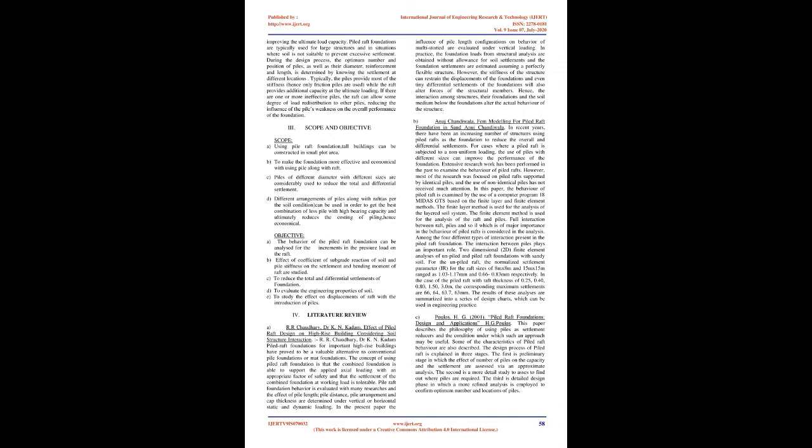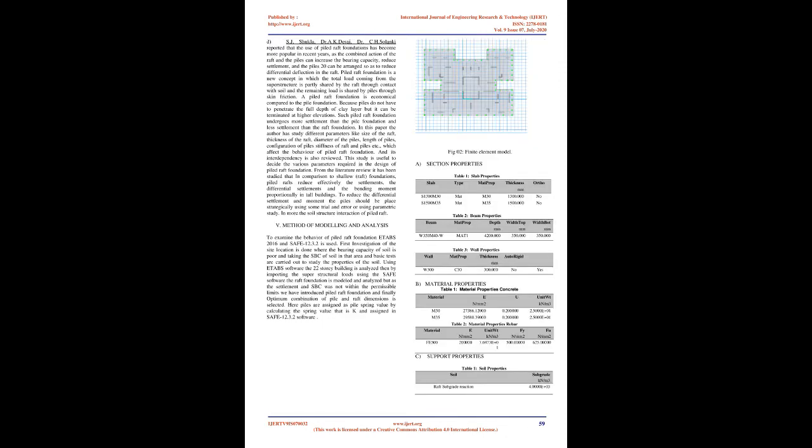Objectives: A. The behavior of the piled raft foundation can be analyzed for the increments in the pressure load on the raft. B. Effective coefficient of subgrade reaction of soil and pile stiffness on the settlement and bending moment of raft are studied. C. To reduce the total and differential settlements of foundation. D. To evaluate the engineering properties of soil. E. To study the effect on displacements of raft with the introduction of piles.